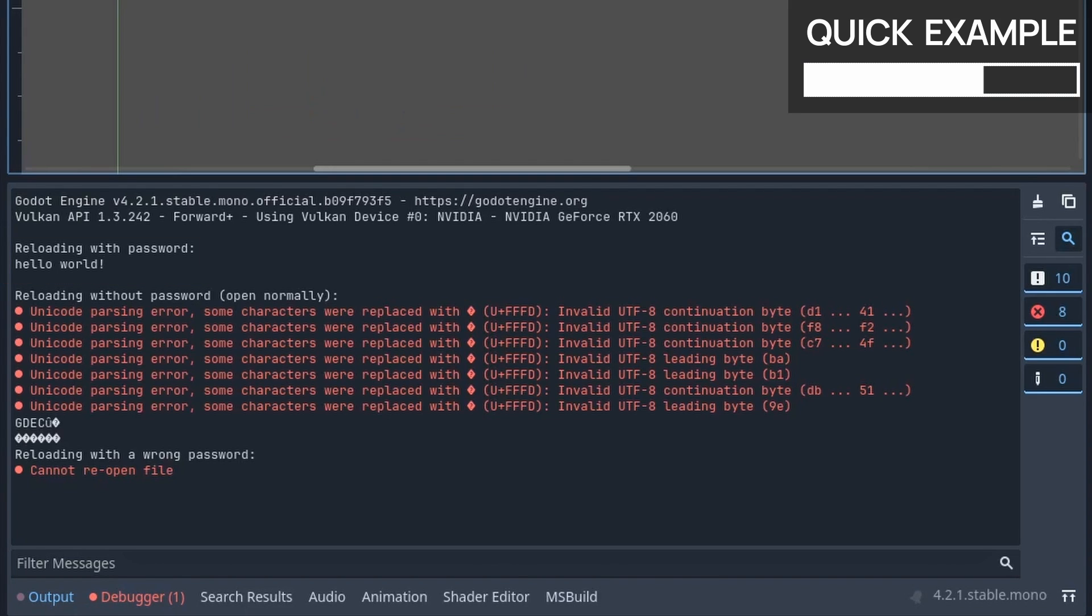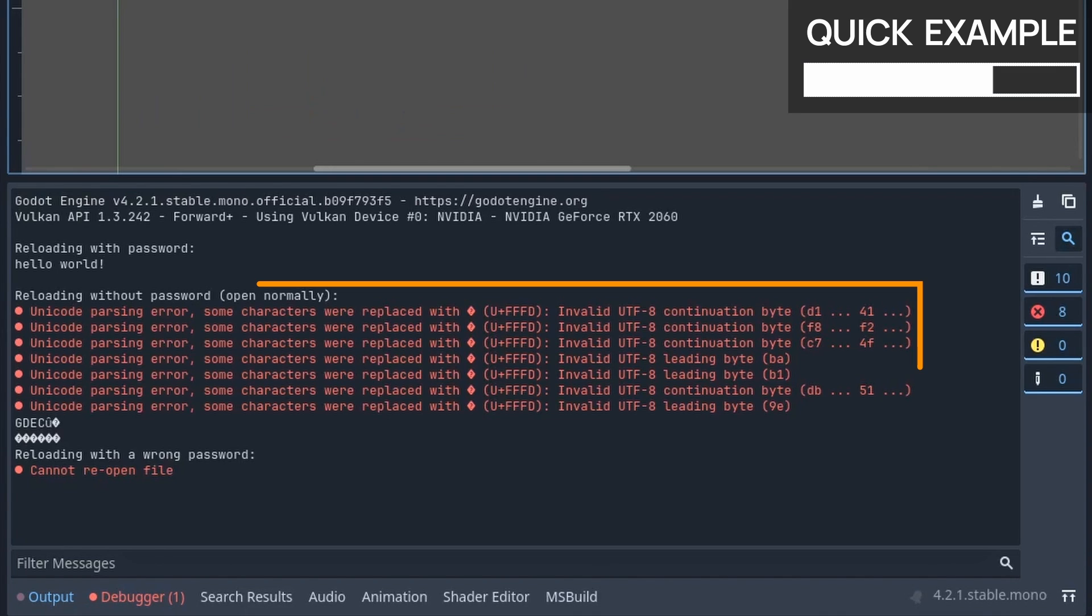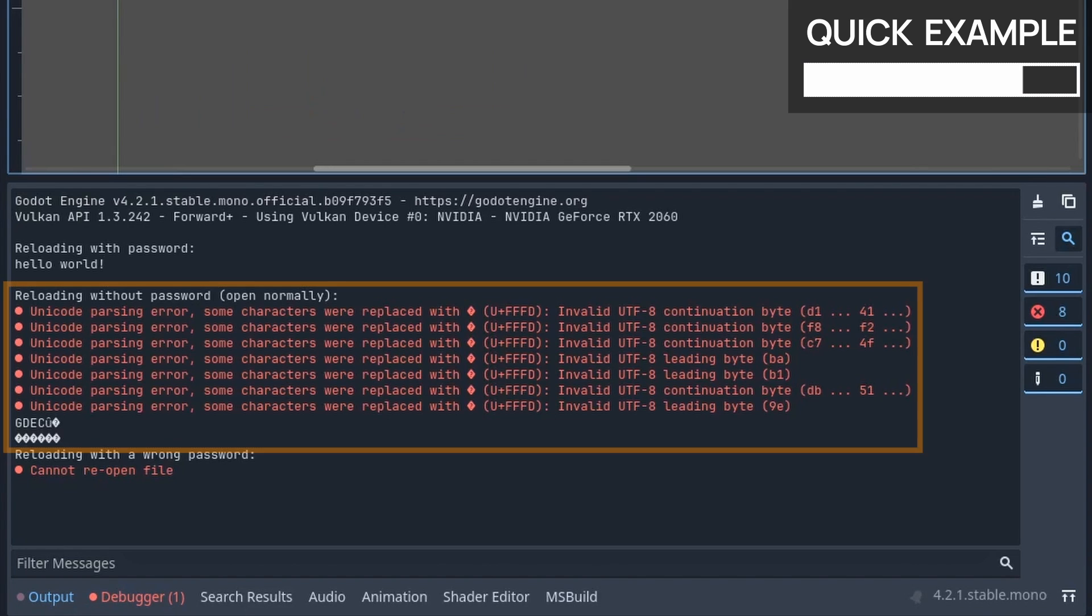But then, the other two just give us some weird errors or null results. Basically, if you try to use the plain open function, so without any password, then Godot will try to read the content, but it will find some weird unicode and byte symbols that it can't really decode. So you're gonna get back some content, but it will be really weird and absolutely not usable. If you use the open encrypted function but with the wrong password, then Godot will just fail early and give you a null file access, so you can't read anything.